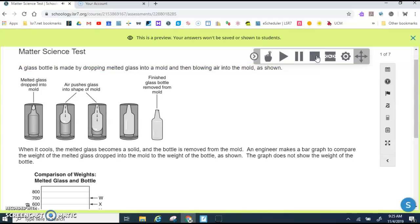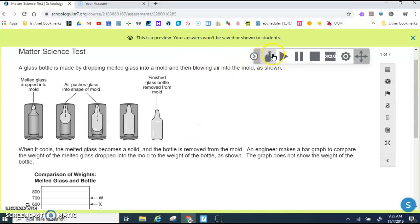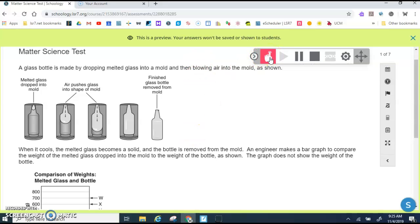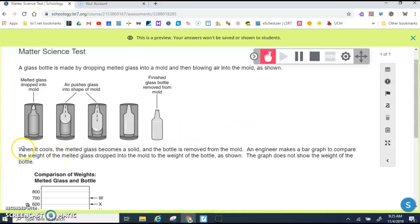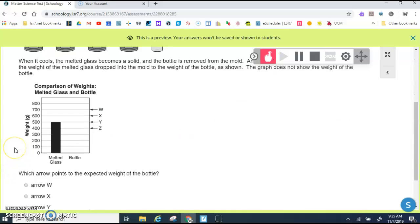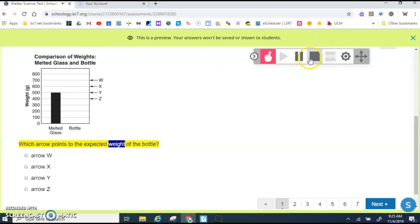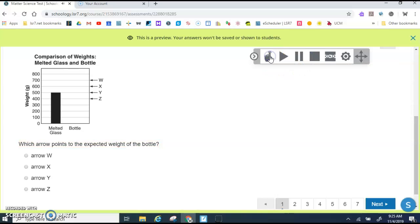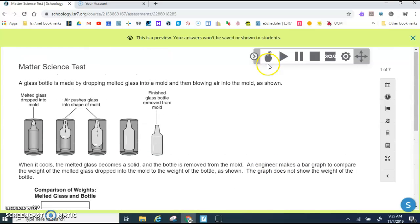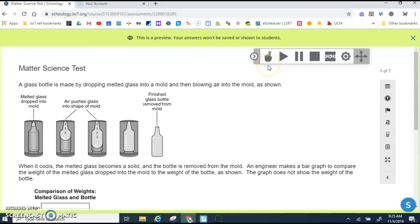Once you press play, Schoology will start to read the test to you. If you don't want it to read from the top to the bottom, you click this hand. When the hand is red, that means you can click where you want it to read. So if you want it to read this question, you would click and it reads just the question. If you want it to read from the very top to the bottom, then you would click the hand off.